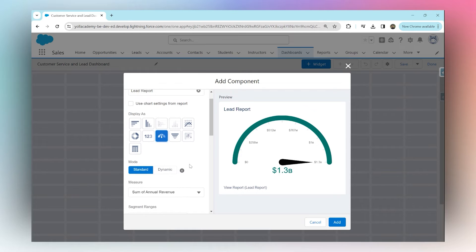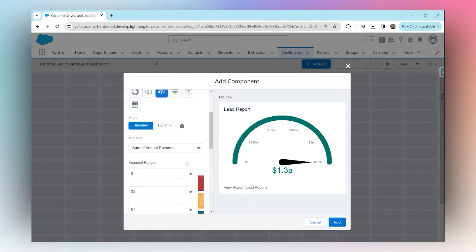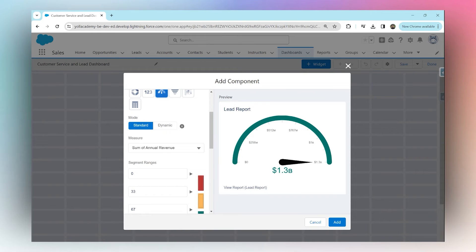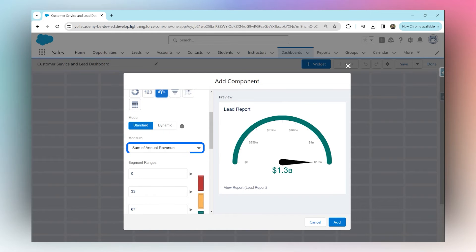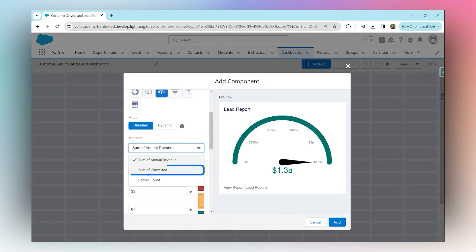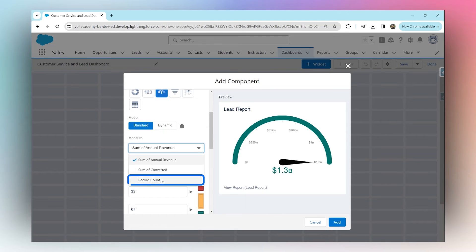The measure is the annual revenue number from the lead report. You can only use columns or fields that are numbers or currencies. Instead of annual revenue, you can use the number of leads converted or just the total number of leads in the report.